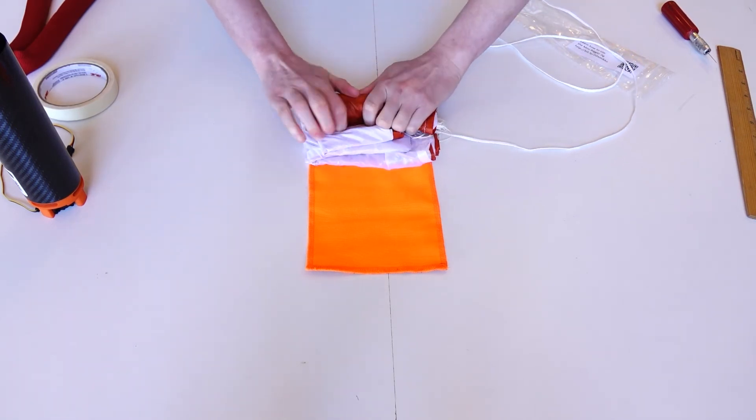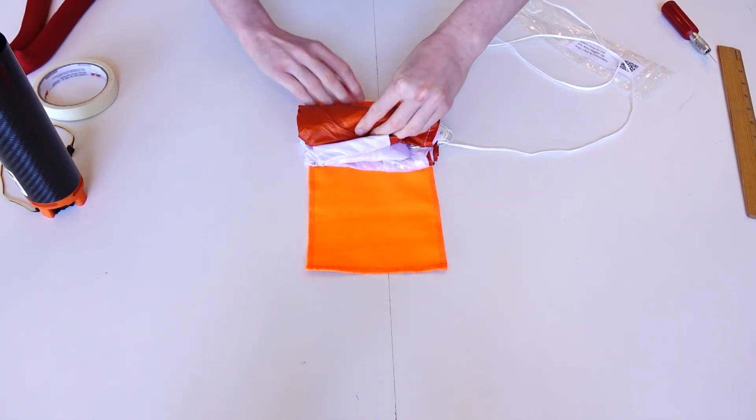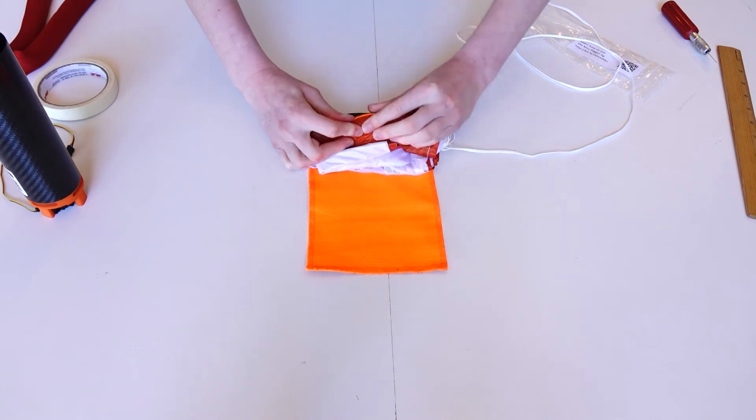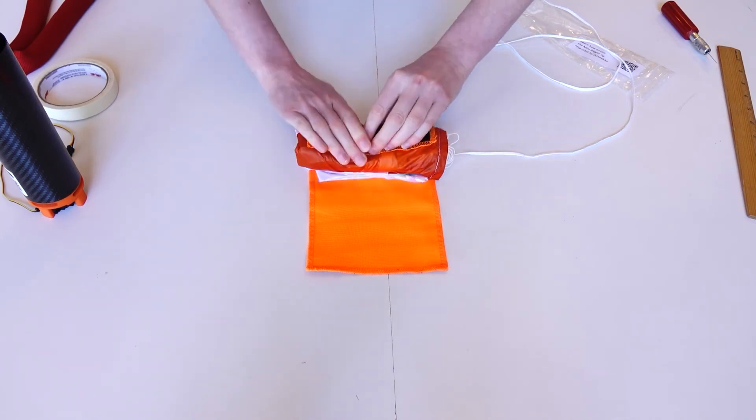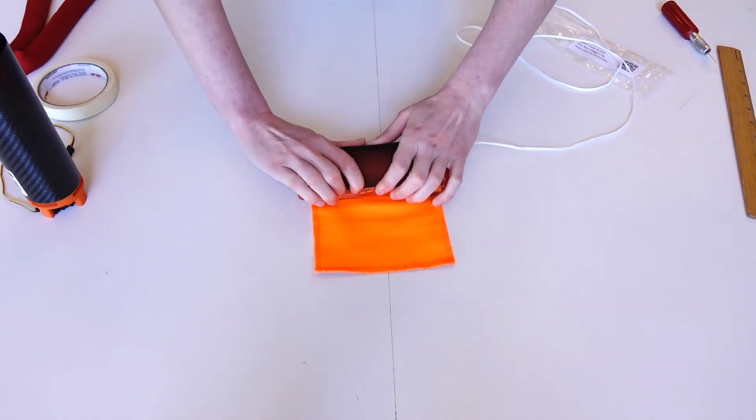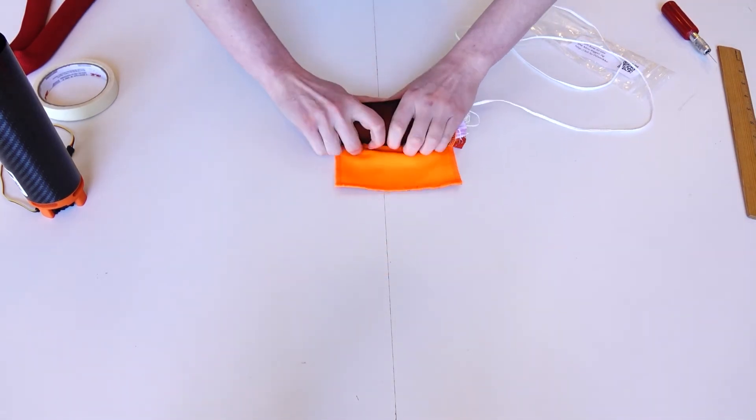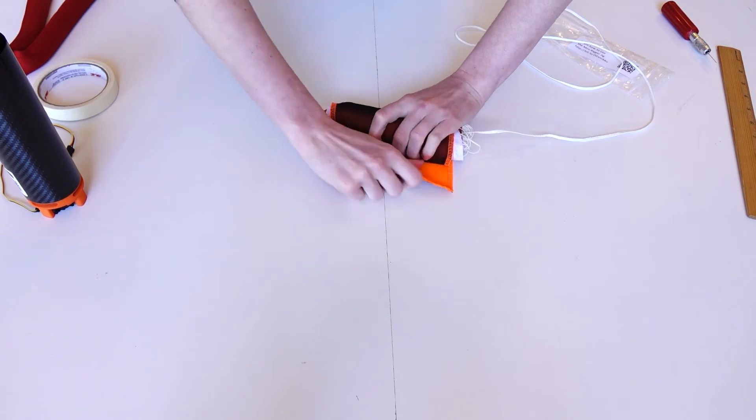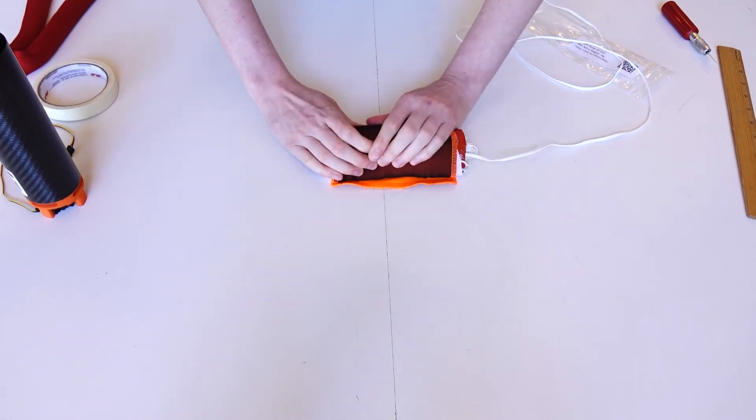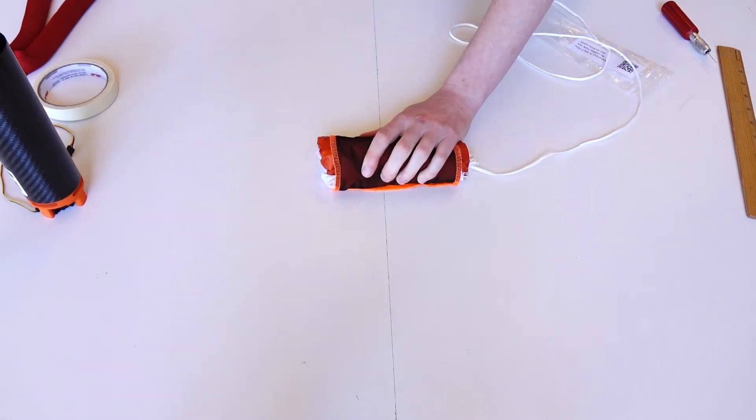Similar to a sleeping bag, tightly roll the canopy within the cloth and use three pieces of tape to keep it secure. For the 40mm launcher, roll up the canopy alone.